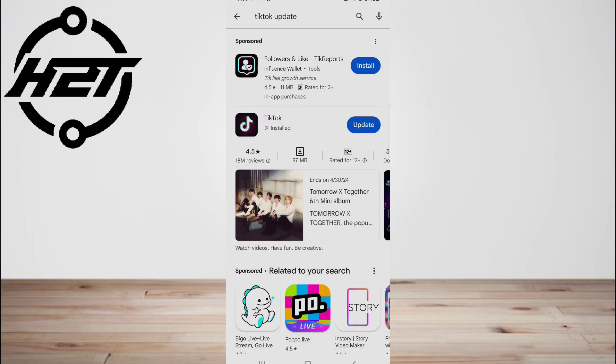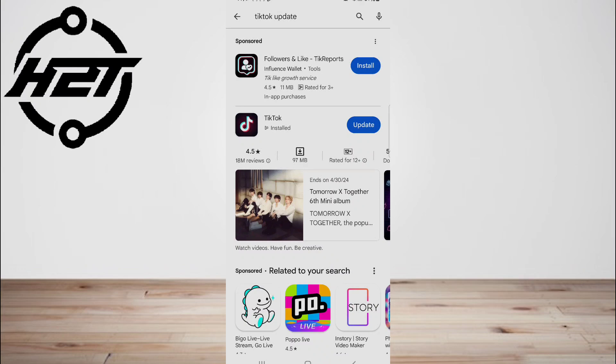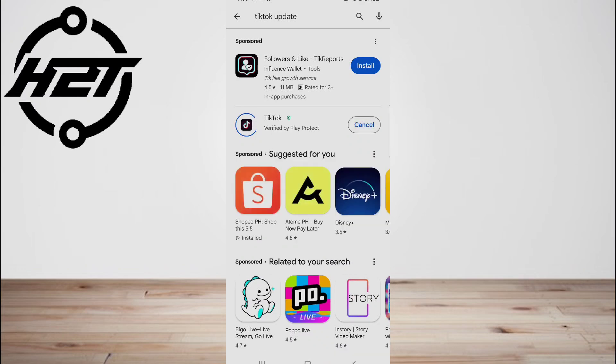Steps to take: Launch the Google Play Store, then in the field provided type TikTok followed by clicking the corresponding search button. It will display the app in the list of results. A green button labeled Update will be available next to the app's name.